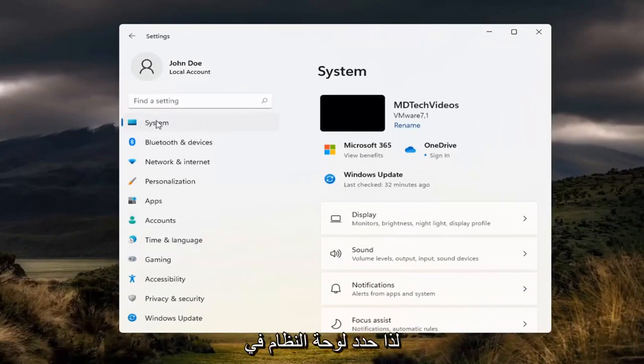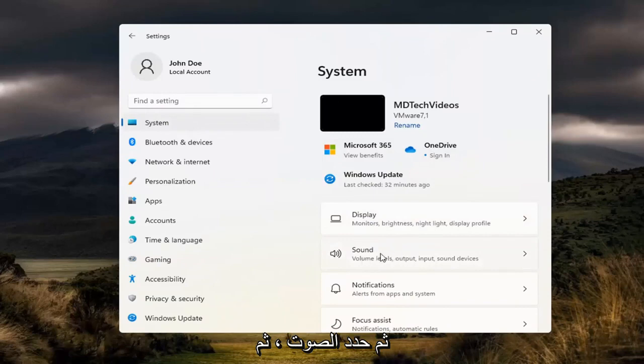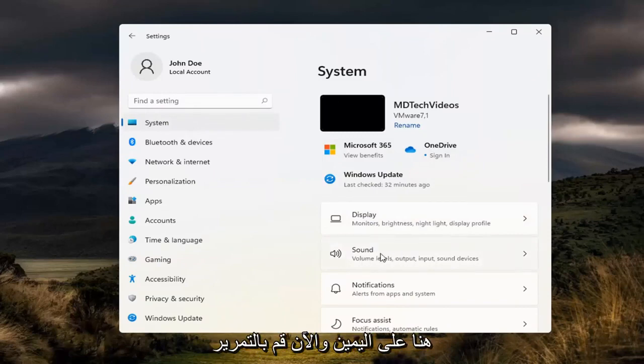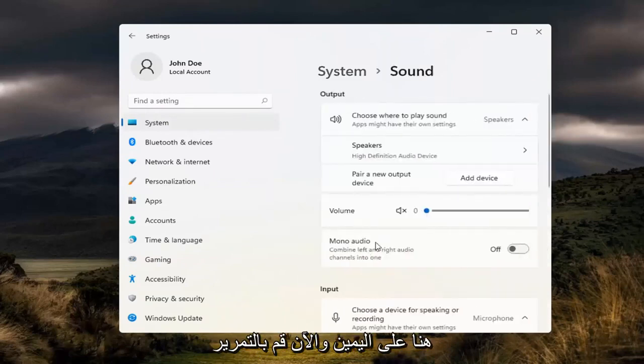Select the system tile right in the beginning here and then select sound. Go ahead and select that over here on the right.